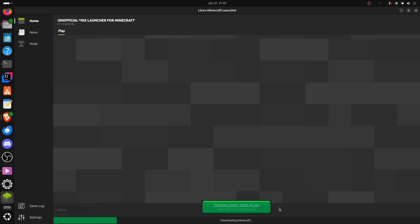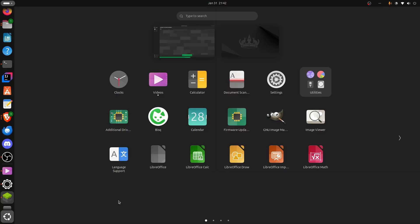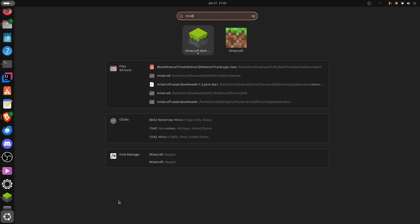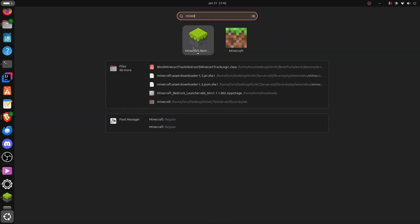While that's downloading, it should be worth mentioning that while you can run that command to run this every time you want to play Minecraft, you don't have to do that. For me, because I'm on Ubuntu, I can just search for apps, search up Minecraft, and it's this Minecraft Bedrock here.